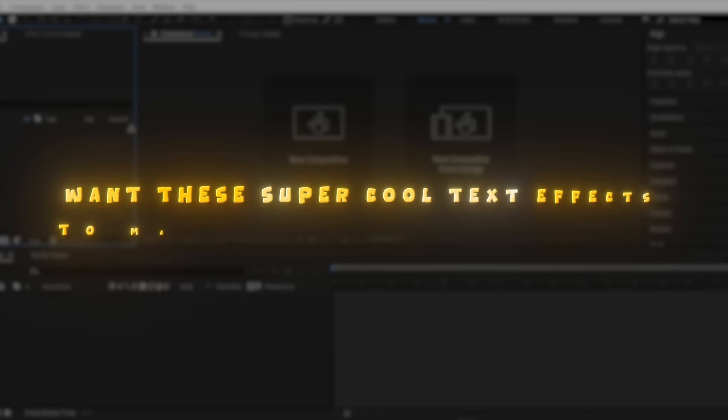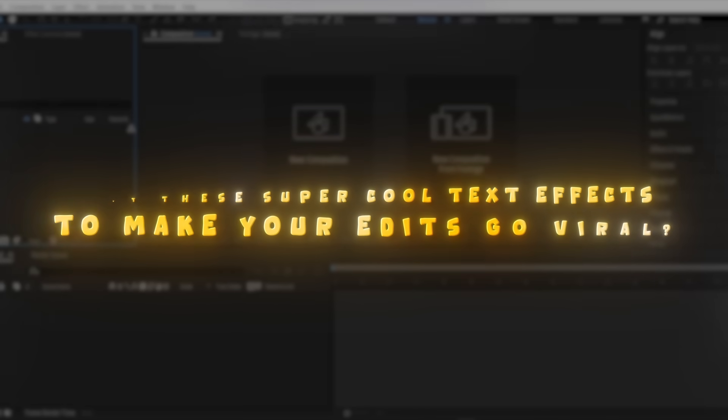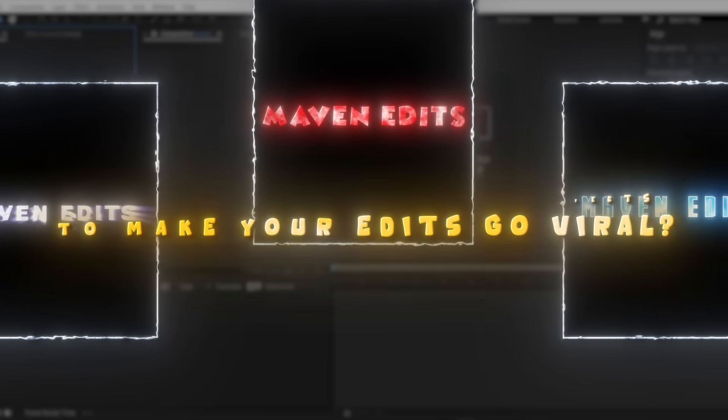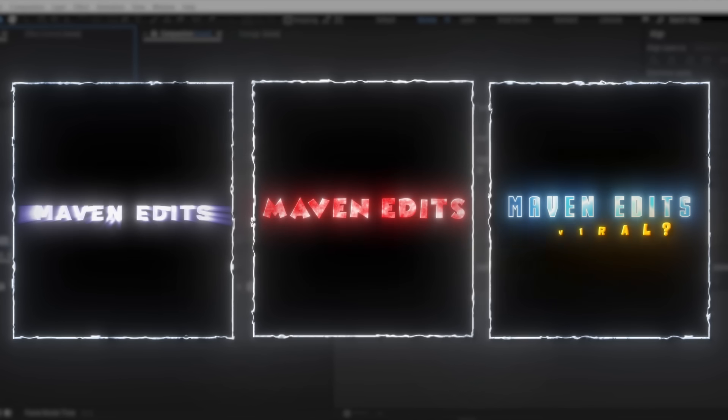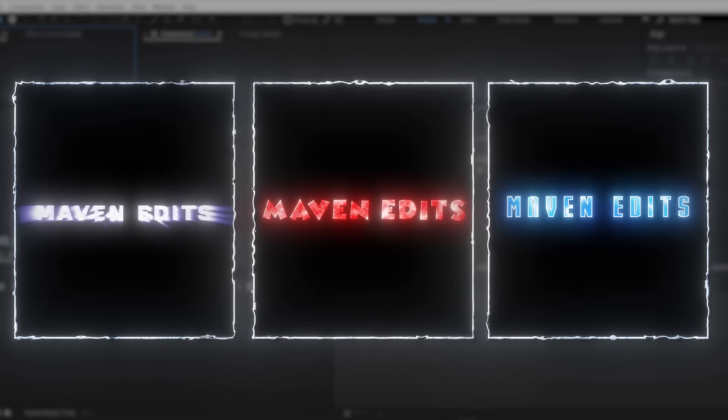Want these super cool text effects to make your edits go viral? In this video, I'll show you how to create these text effects easily in After Effects.